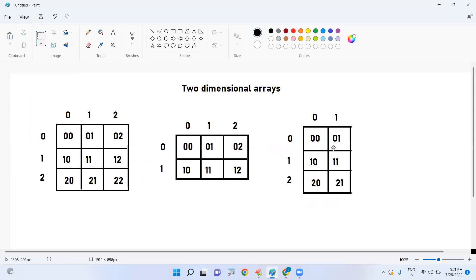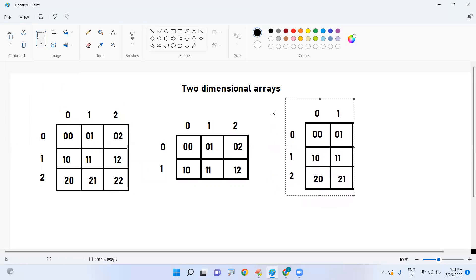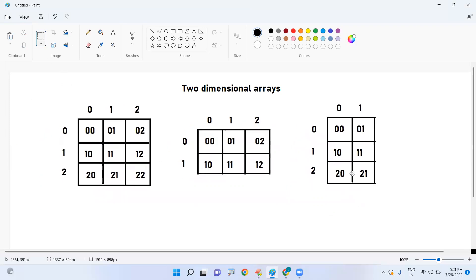For the number of rows and the number of columns, we specify the index accordingly. Based on the index values only, we do the representation. For processing, if it is a one-dimensional array, we always use a single for loop to process the data.